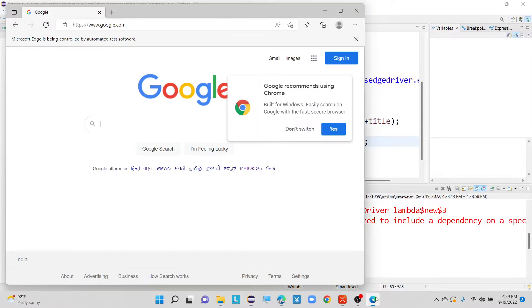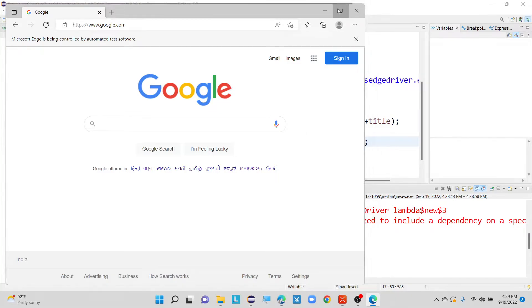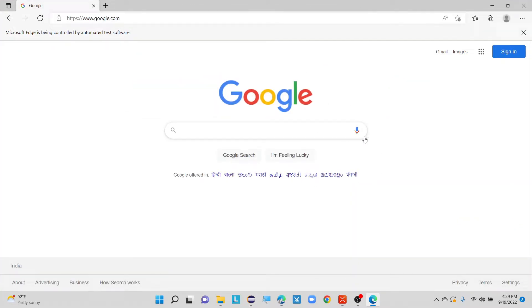It is going to launch our application now and then it is going to print our current URL as well. Whatever the URL I mentioned here, I am able to print it with the help of getCurrentUrl. For example, there is one more command — if you want to get the page source of this particular web page, that is called Google.